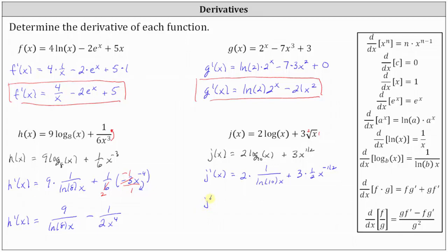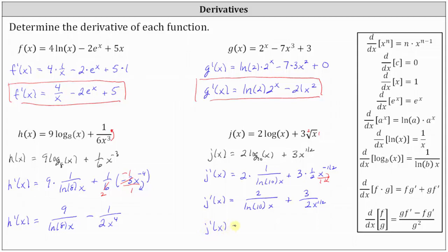Simplifying, j prime of x equals 2 divided by the product of natural log 10 and x, plus 3 halves times x to the power of negative 1 half, which we can also write as 3 divided by the product of 2 and x to the power of 1 half. We can rewrite x to the power of negative 1 half using a positive exponent by moving it to the denominator, and since x to the power of 1 half equals the square root of x, we can also express j prime of x as 2 divided by the product of natural log 10 and x, plus 3 divided by 2 square root x. Either of these last two forms are acceptable. I hope you found this helpful.